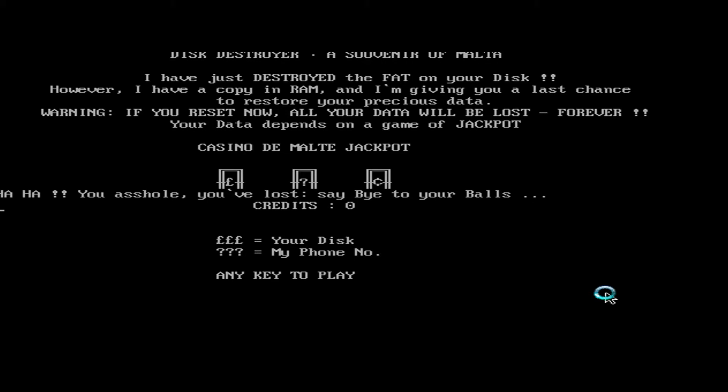So all you have to do is restart. And that's about it for the casino virus.